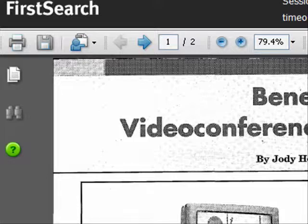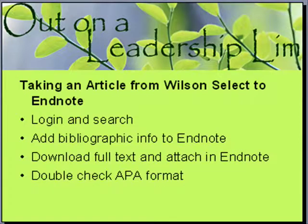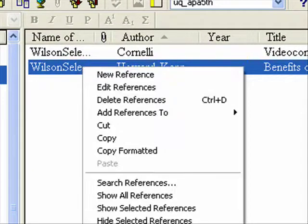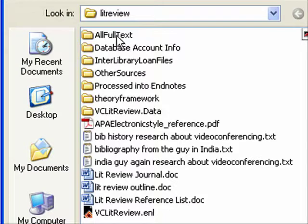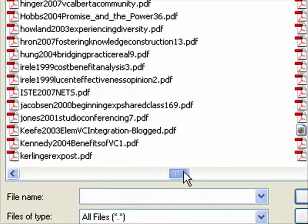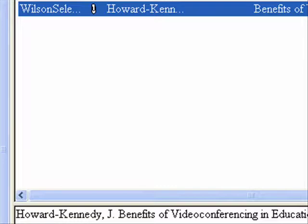Now that I have that one saved down, for brevity's sake in this tutorial we'll just move on. I'm going to go back over to EndNote. Now that it's saved, I want to attach this to my record in EndNote. I can do this by right-clicking and choosing File Attachments > Attach File. I'm going to go into my Full Text folder, find Kennedy 2004 Benefits of VC, and click Open. Now I have my attachment, so I have the full text and the bibliographic information entered into EndNote.